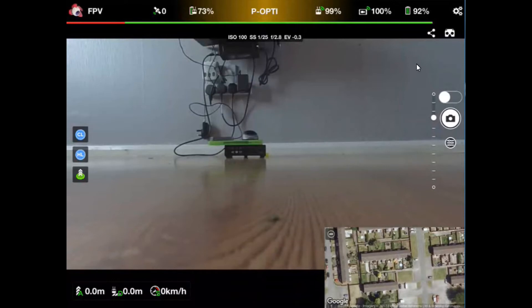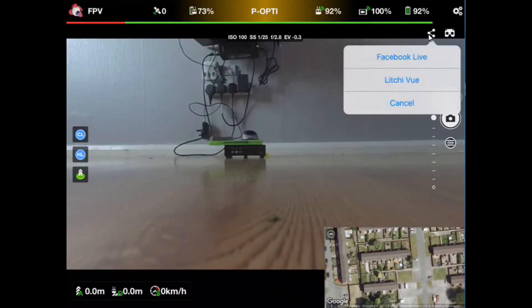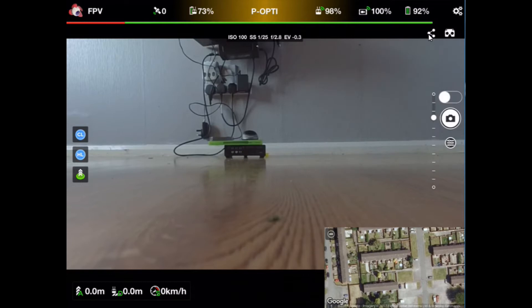So live streaming, dead easy, dead simple. Go up here, there's a little icon which used to just be for Litchi view. It's now split to have Facebook Live or Litchi view. Click on the Facebook Live.